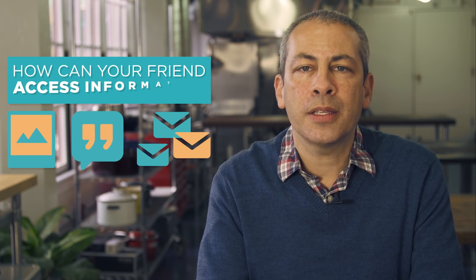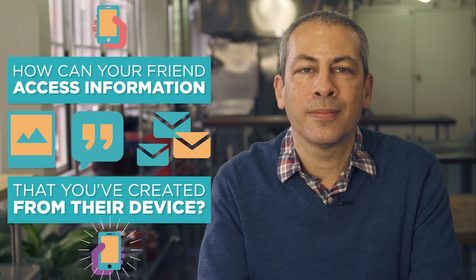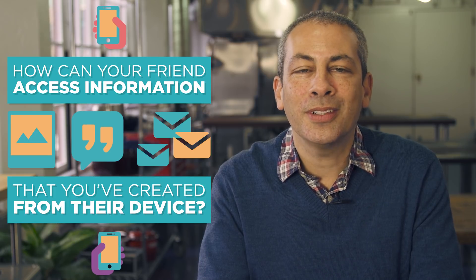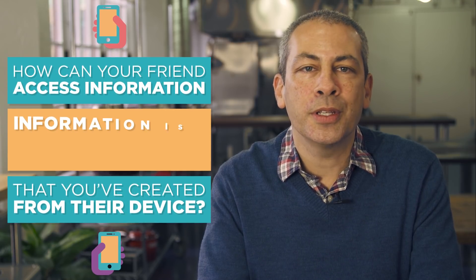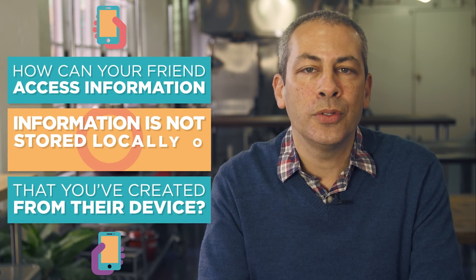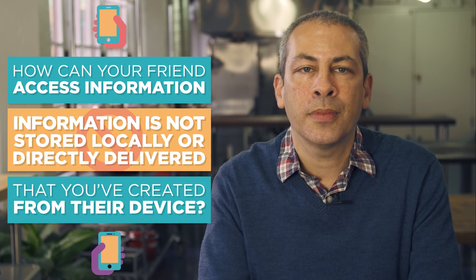Many of the popular apps and websites you use share information like photos, status updates, or messages with others. But how can your friend access information that you've created on your device from their device? The answer is that the information isn't being stored on your phone, nor is it sent directly to your friend.